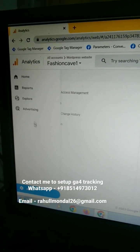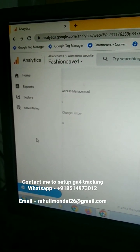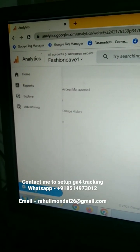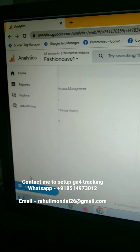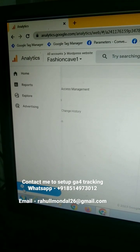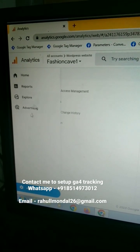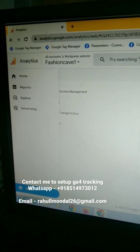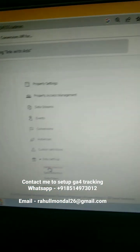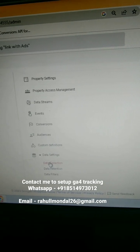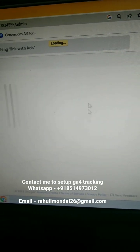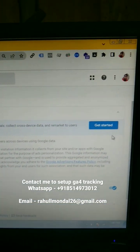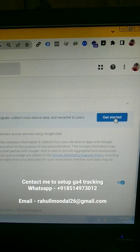Hi there. Do you want to know how to enable Google Signals in Google Analytics 4? Come to your Google Analytics 4 and click on the Admin settings, then click on Data Collection.